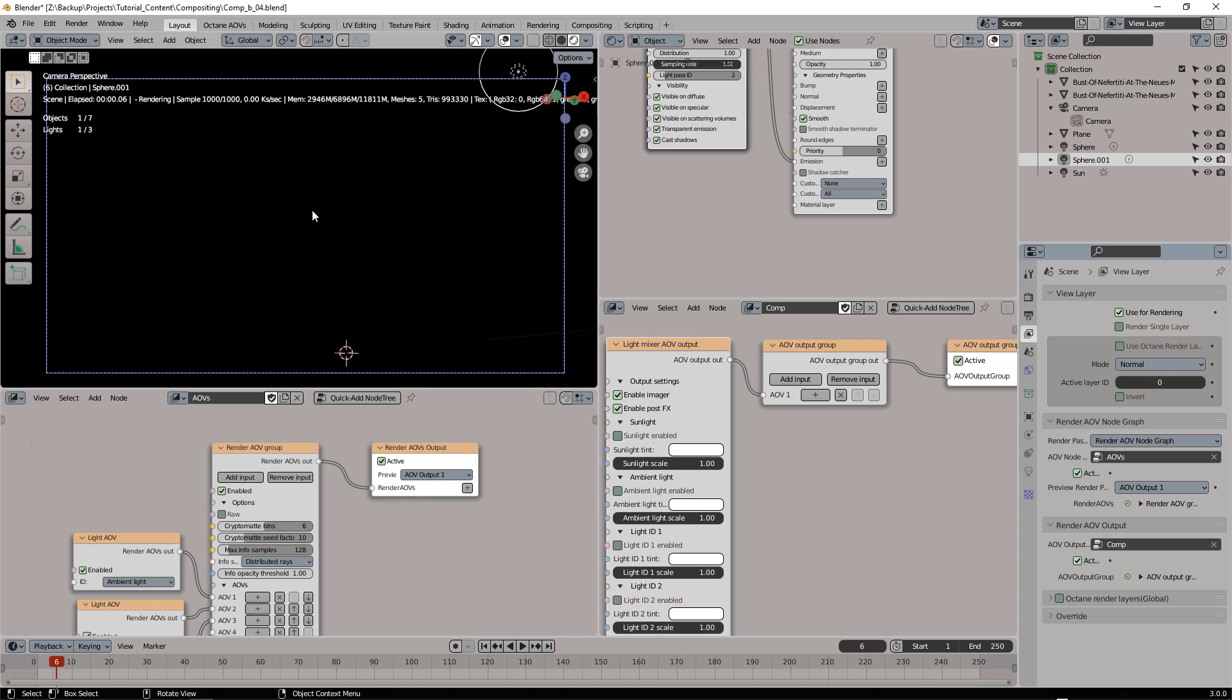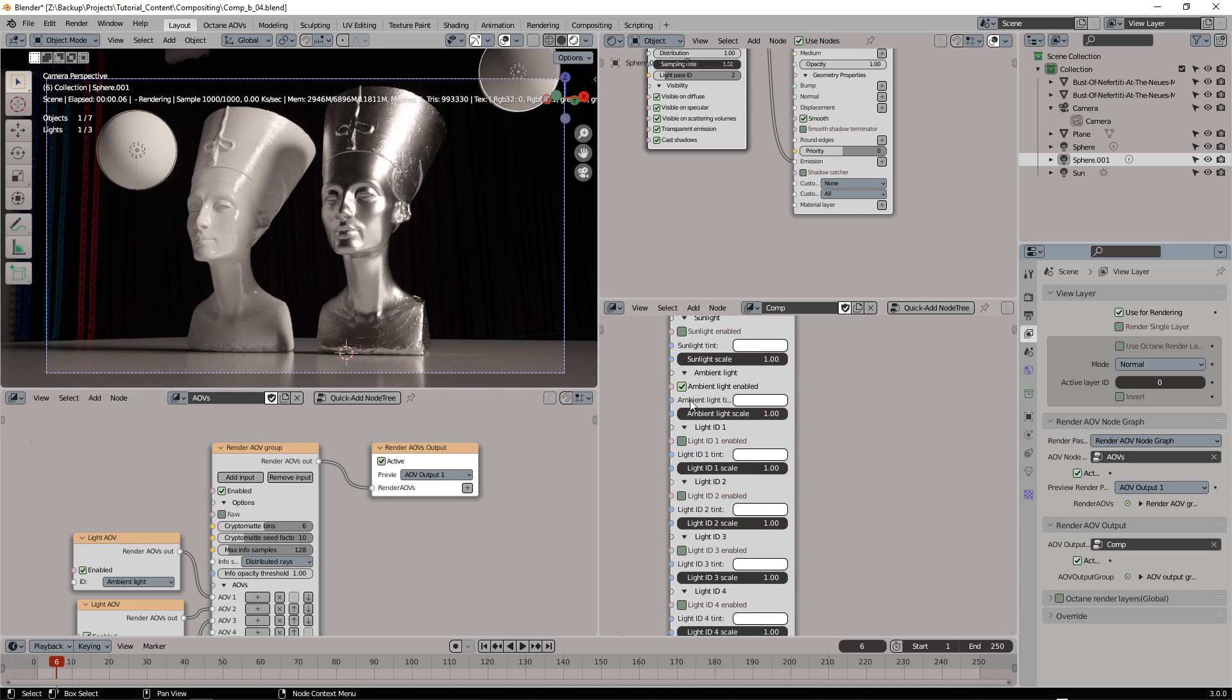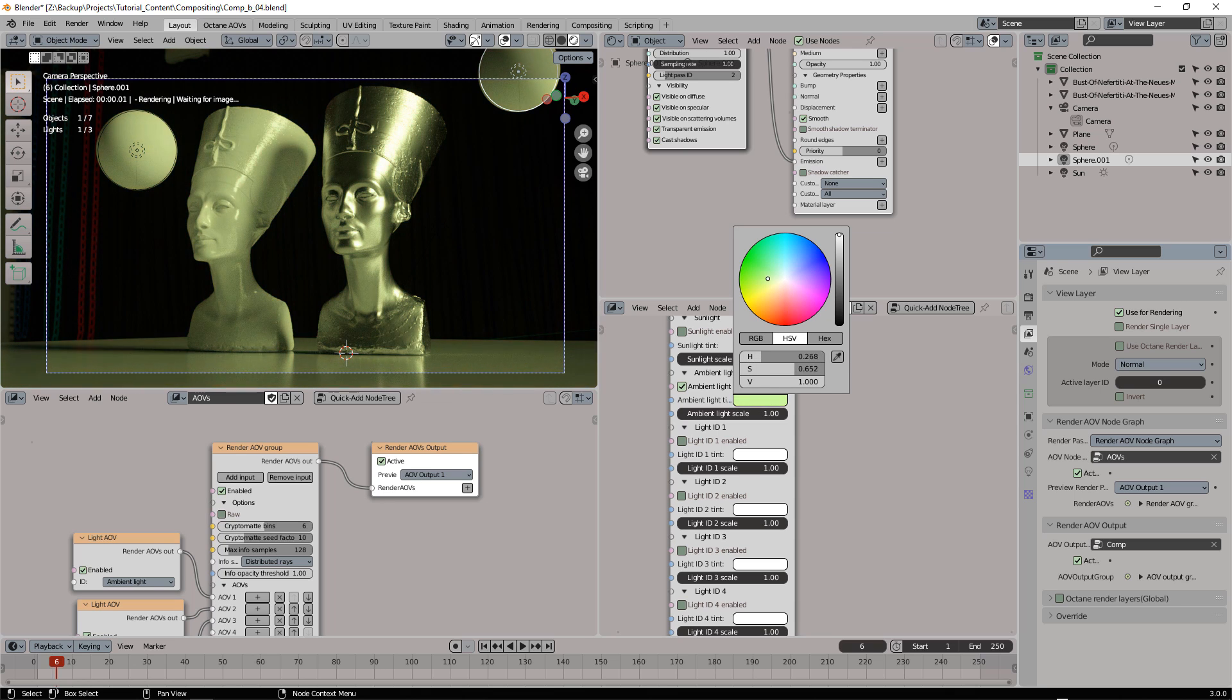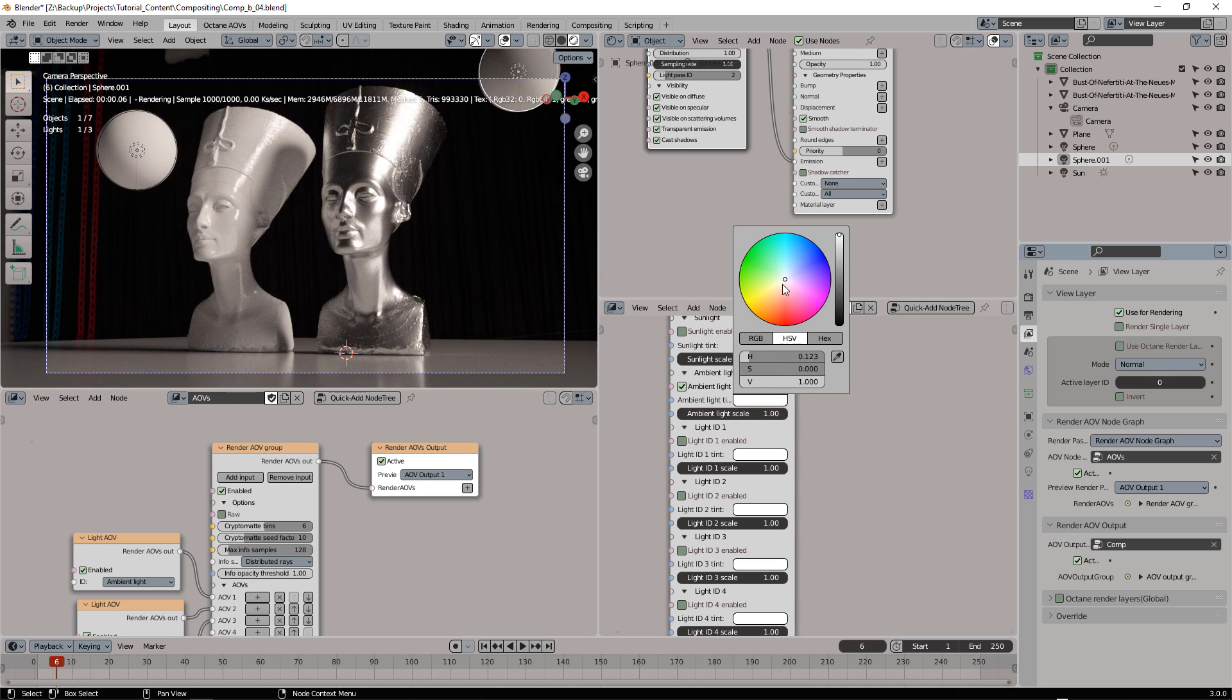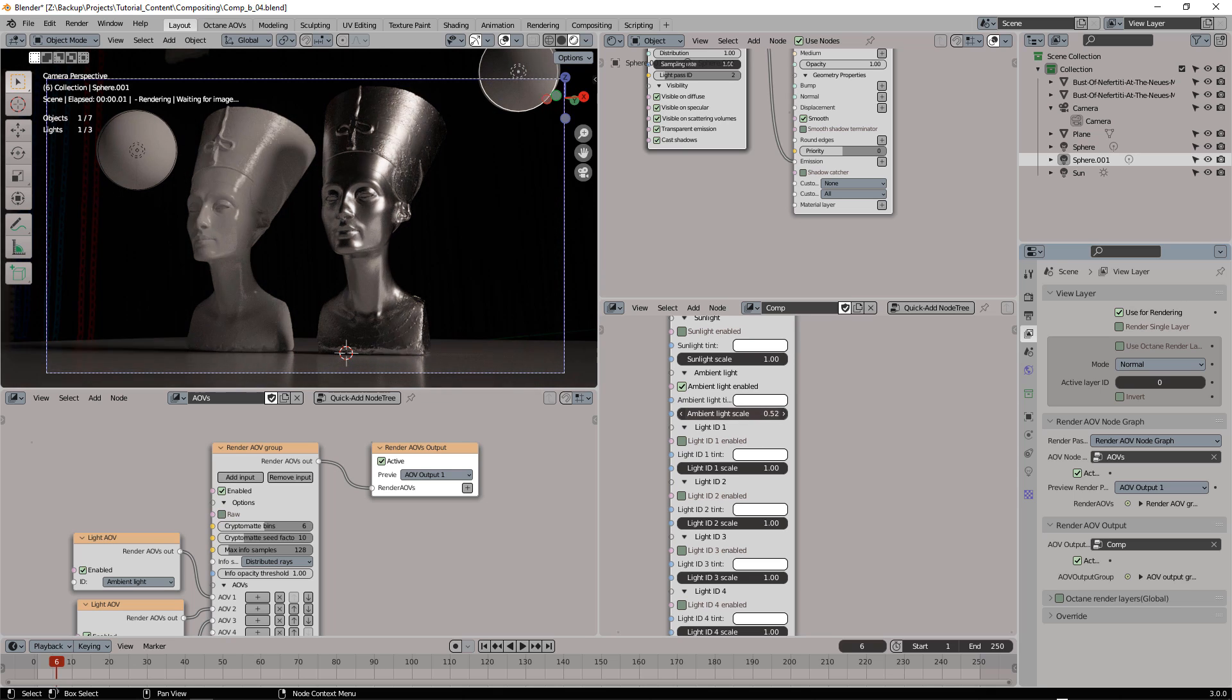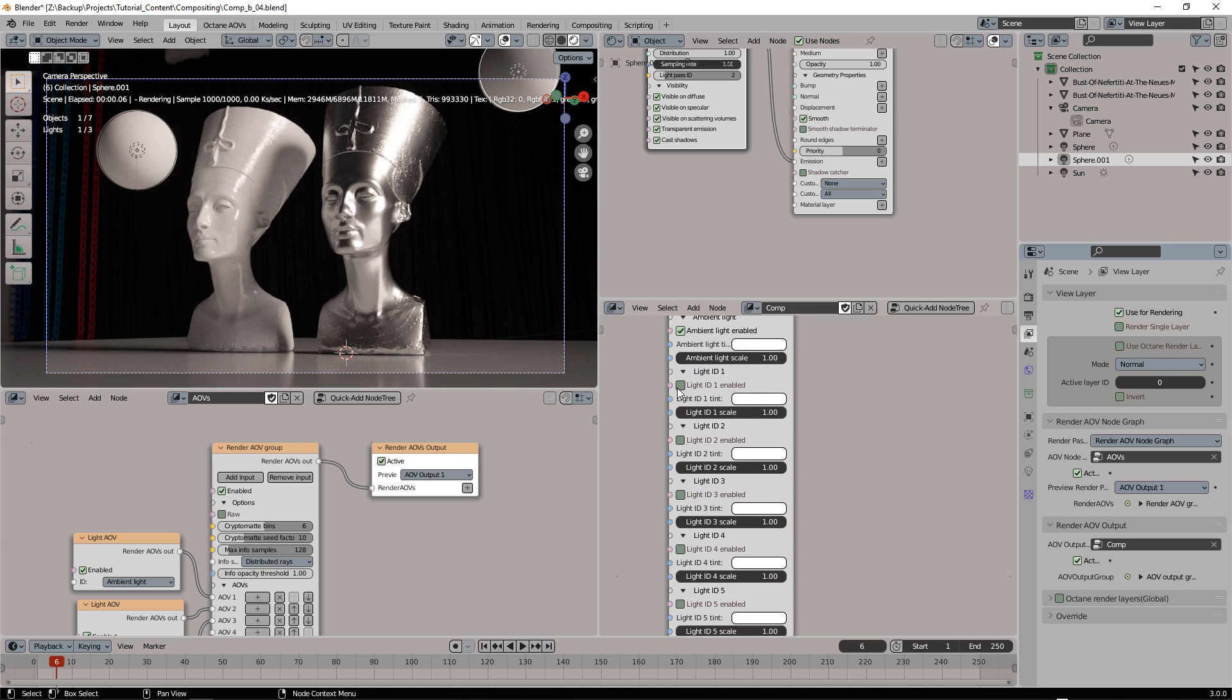So as you can see now everything is black because our ambient light is not enabled. I can enable the ambient light and I can change the color, I can change the intensity. And I can do the same for the other two lights.